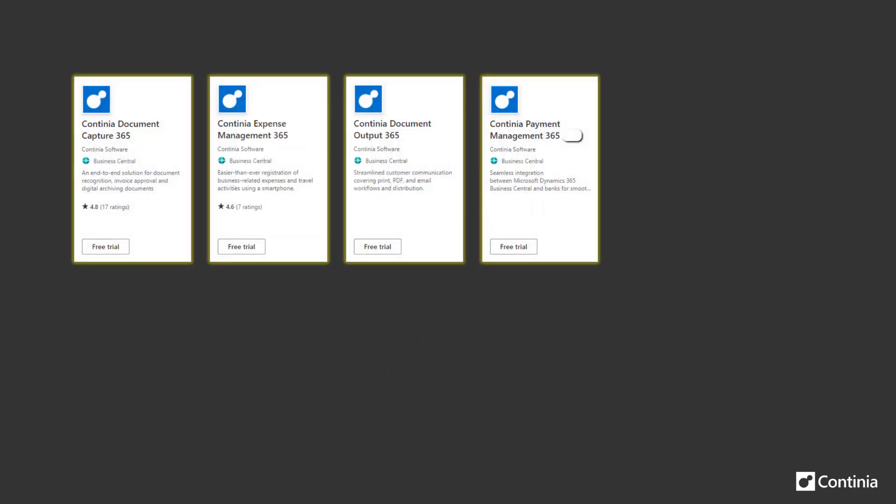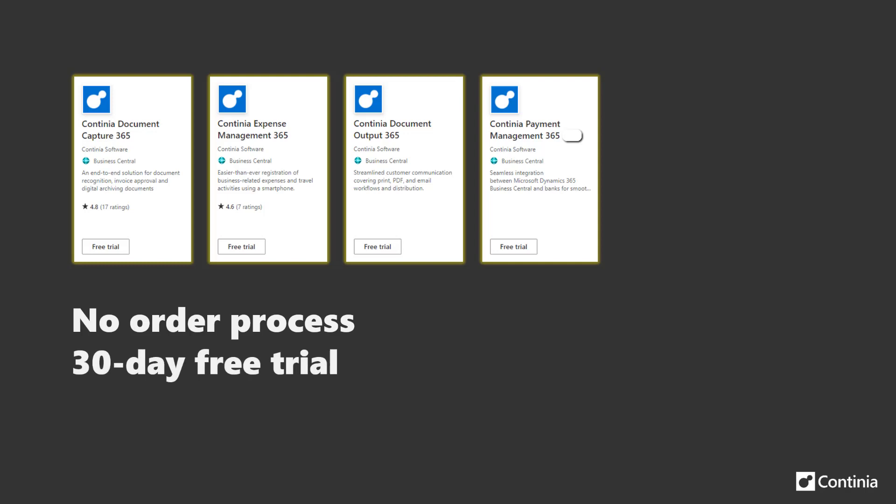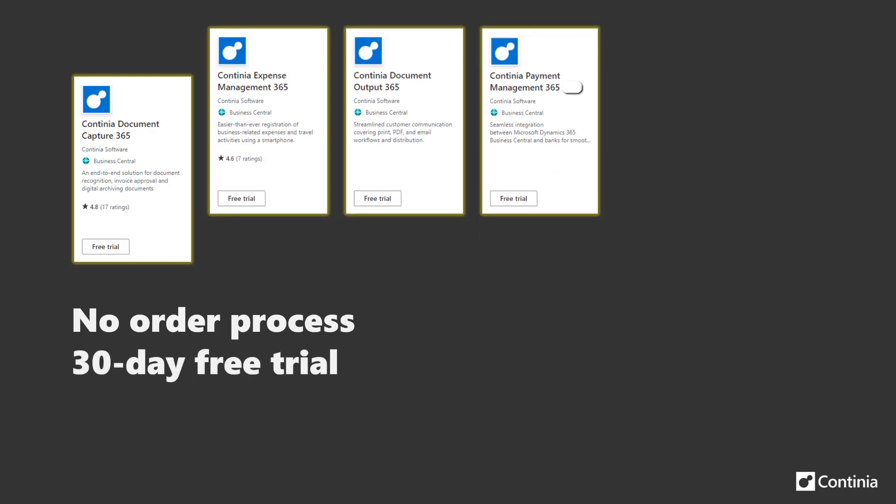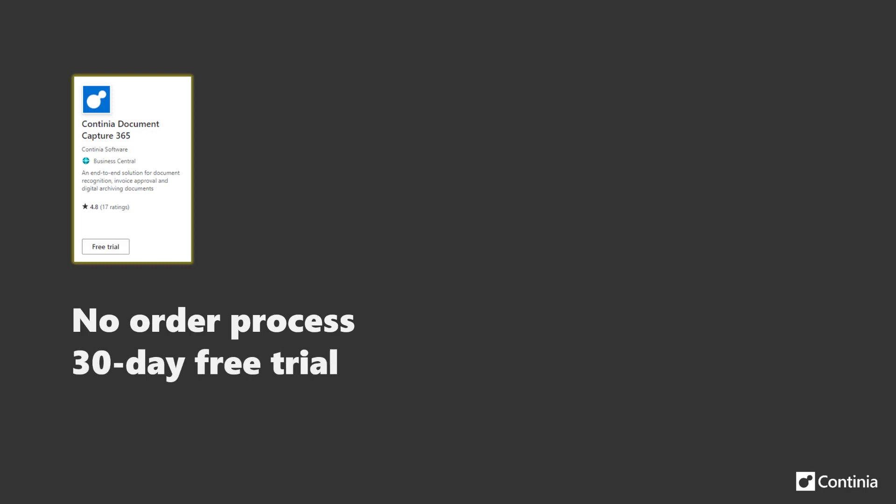We have a range of solutions available as apps on Microsoft AppSource. For all our apps there are no order processes. Simply install the app without any obligations and start trying it out for up to 30 days.